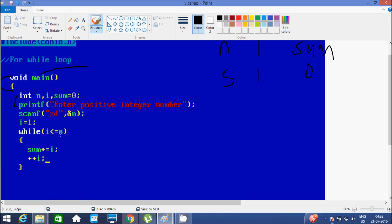While i value is now 1, it checks the condition: 1 less than or equal to 5, that's true. Then it goes down. Sum equals sum plus i: sum value is now 0, 0 plus 1 becomes 1. Now it increases the value of i, so i becomes 2. Again it goes and checks the condition: 2 less than or equal to 5, that's true. Then it goes inside. Sum equals sum plus i: sum is now 1, 1 plus 2, sum becomes 3.